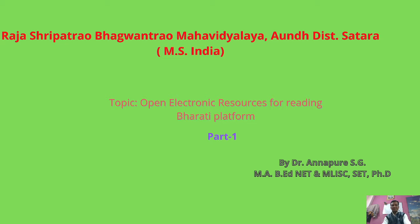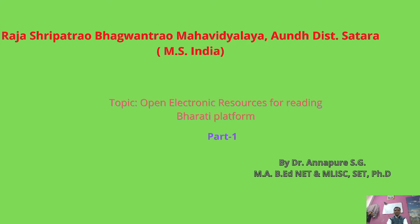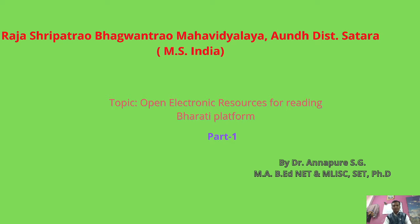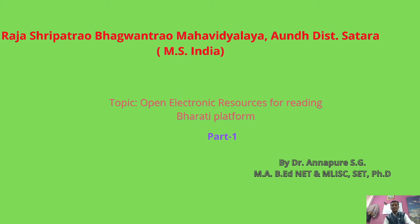state boards from first standard to 10th standard in English, Marathi, and all mediums. Balabharati platform plays an important role in providing ebooks in PDF format, all the resources